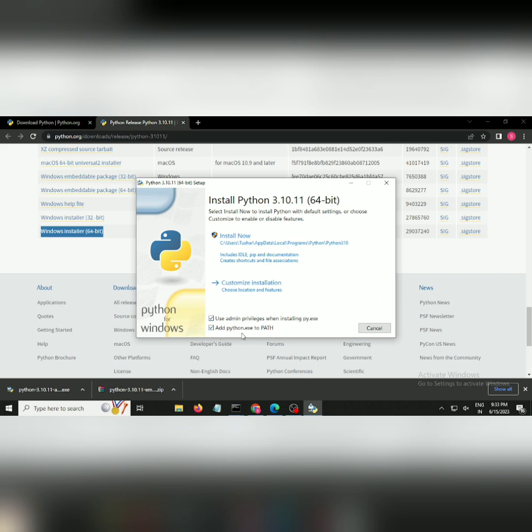For the installation, I'm going to install it in my default C Drive. Just click and complete the installation.